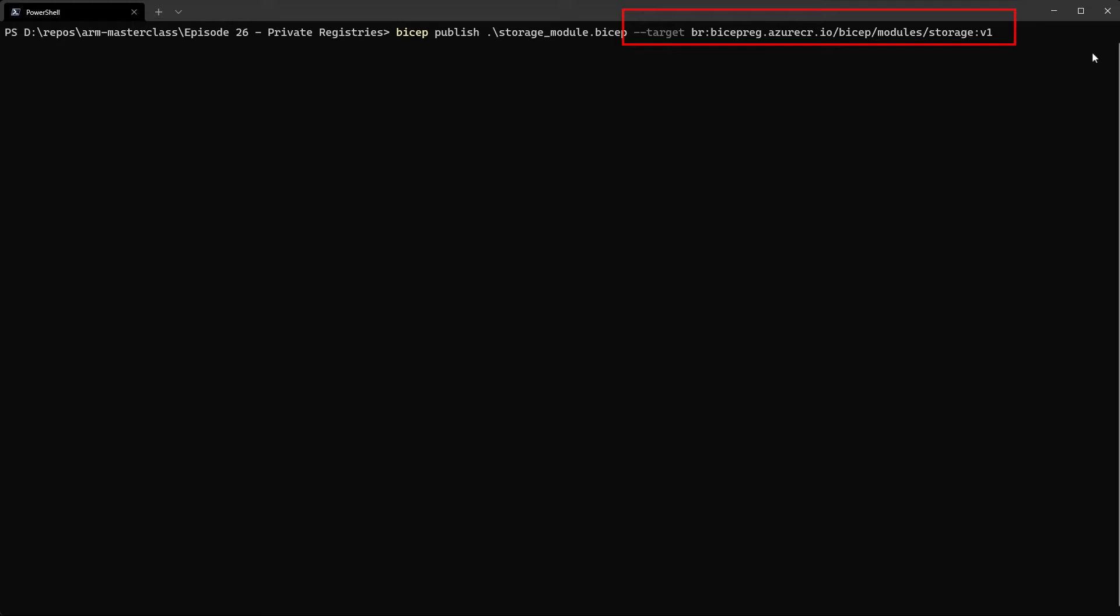Then we pass in the name of the actual registry. So this is the URL we took down earlier when we looked at the container registry in the portal. Then a path. So BICEP slash modules is the path to use for this. And the name of the module you want to actually be shown in the registry. So we're going to call it storage. You can call it what you want, but obviously use a sensible naming convention.